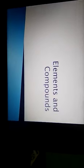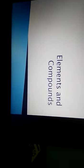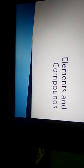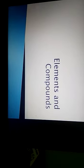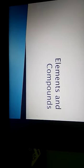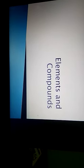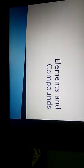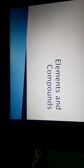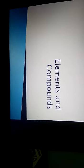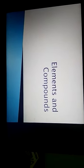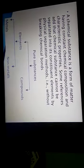Hi children, welcome to the chemistry class — elements and compounds. In the 7th standard, the first chapter is elements and compounds. So let's see what are the elements and what are the compounds.